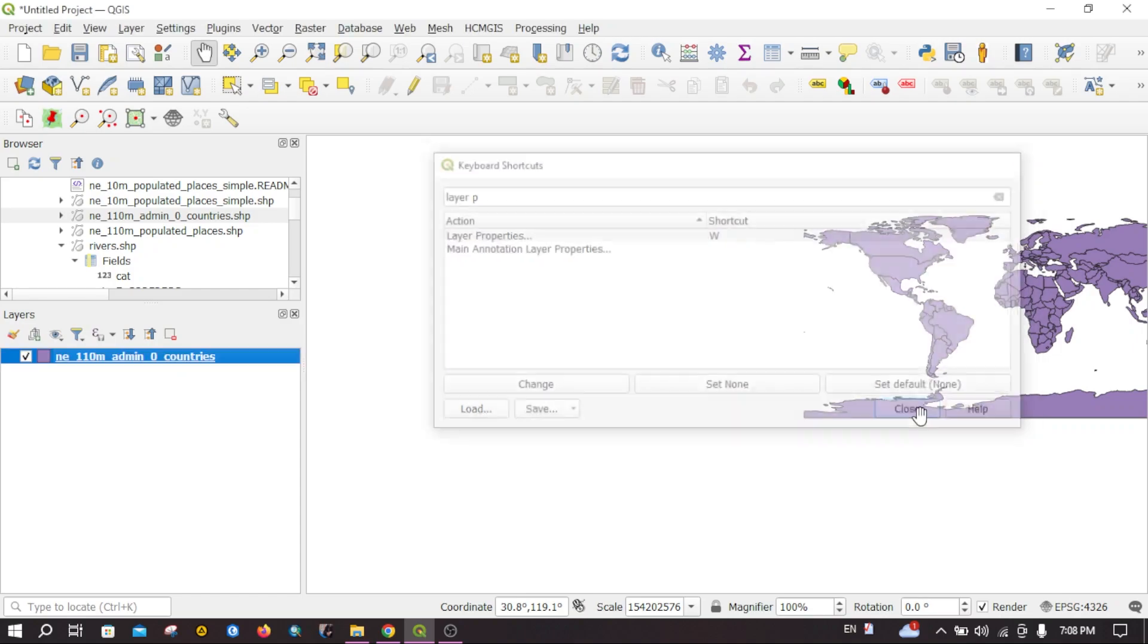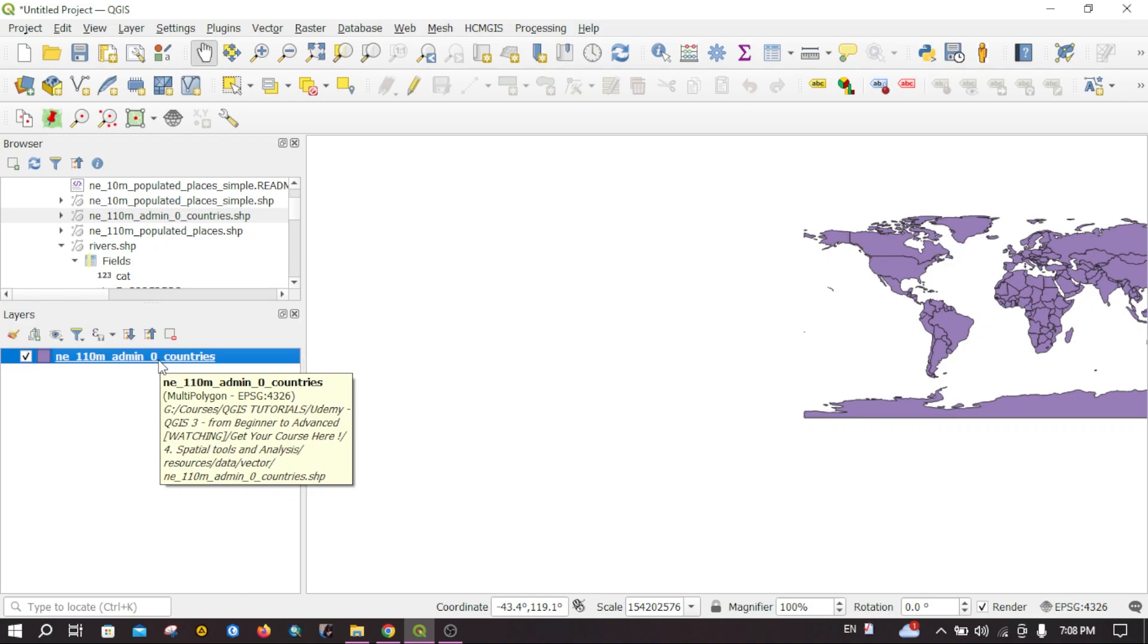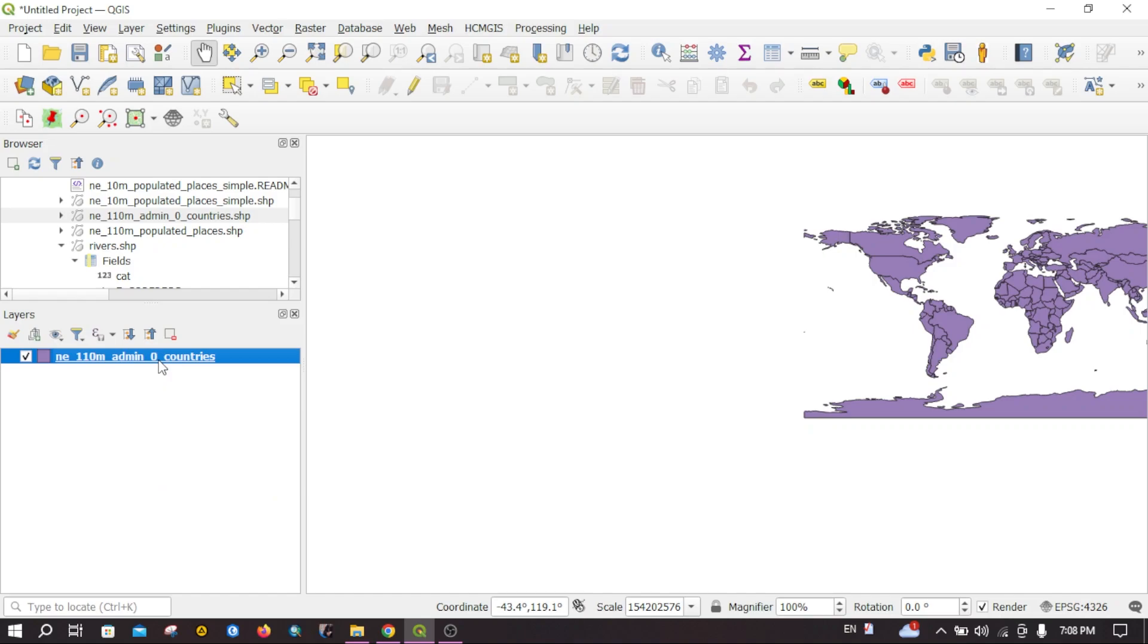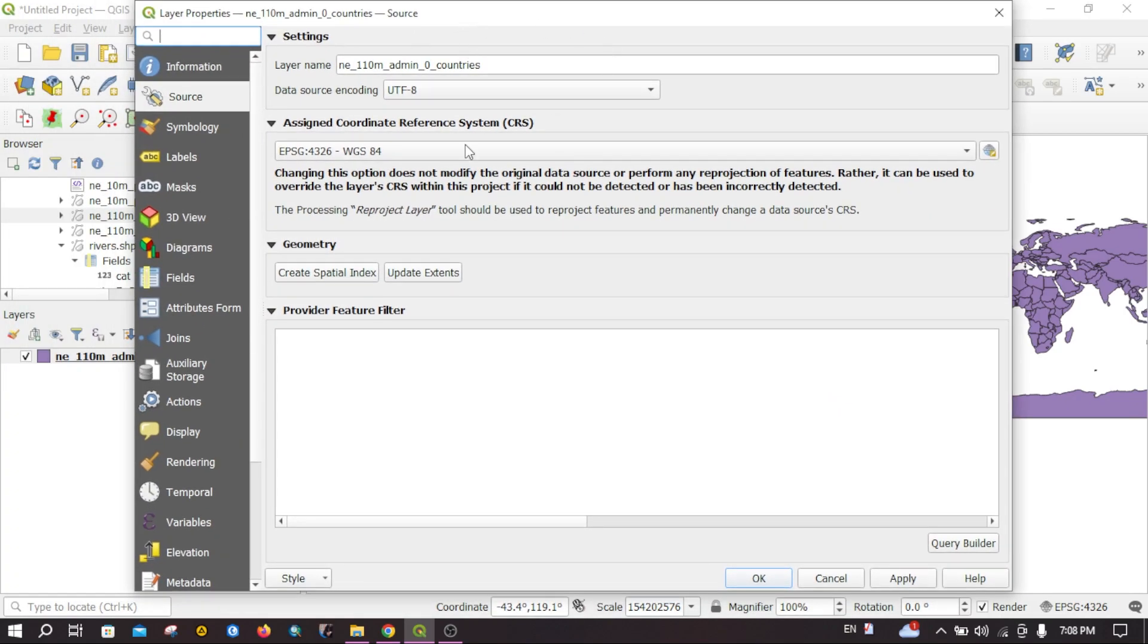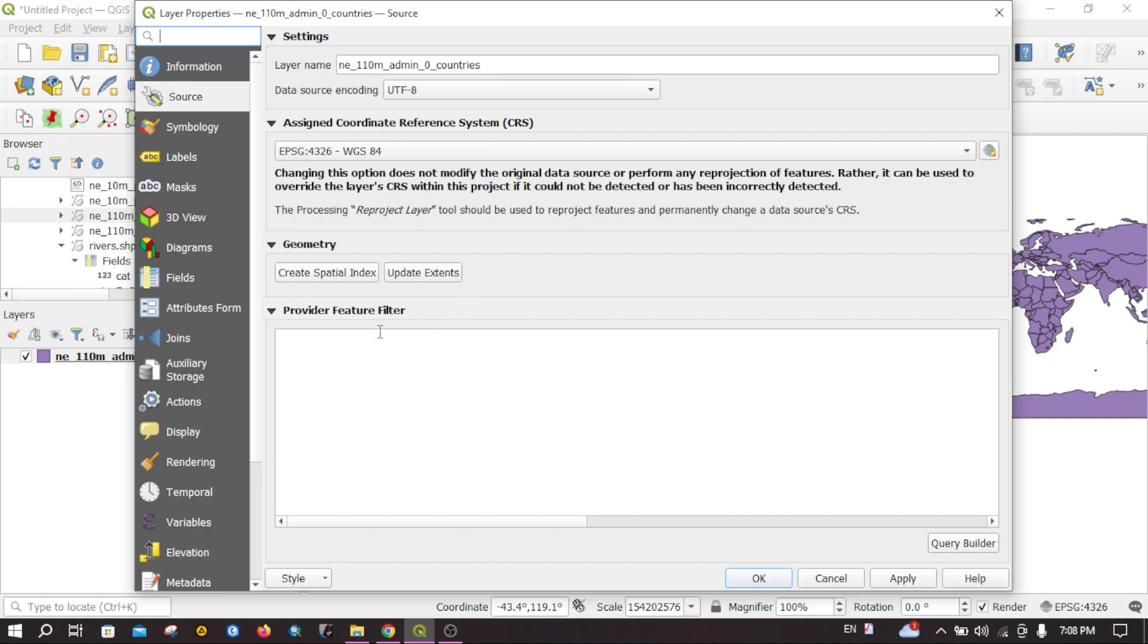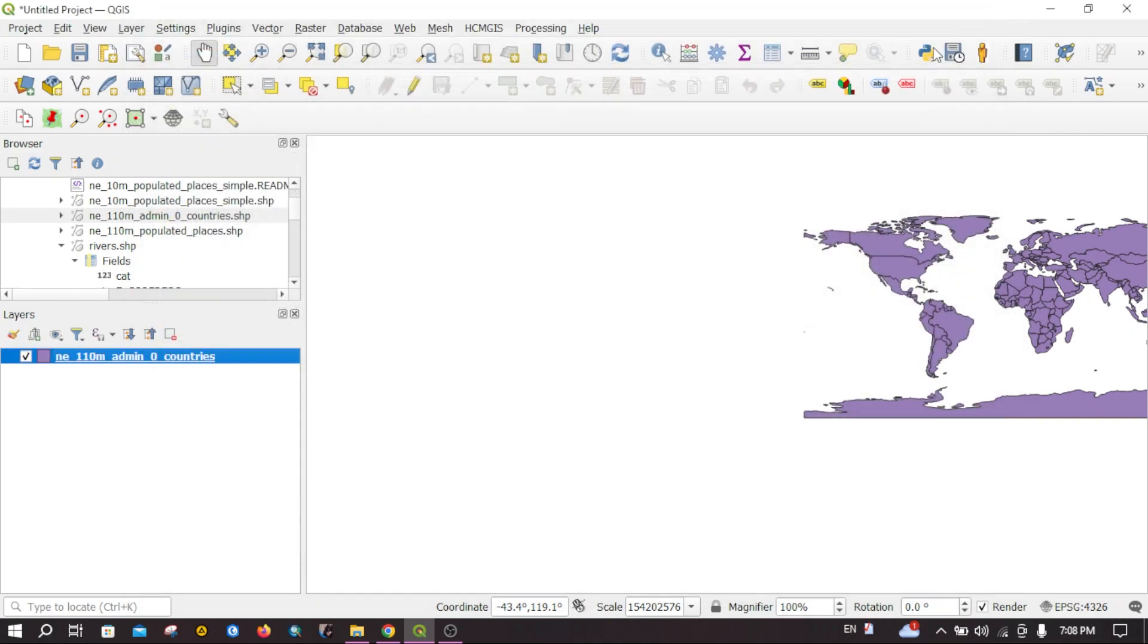If I want to go to the properties of this layer, I can directly press W key on my keyboard. This will open the layer properties. You can find the different properties options up here.